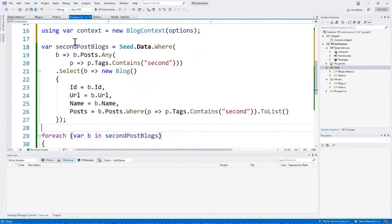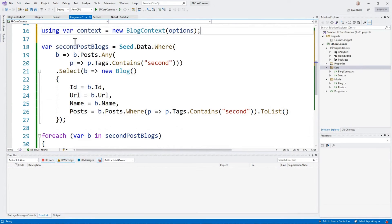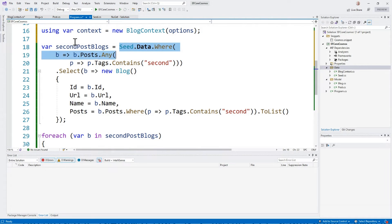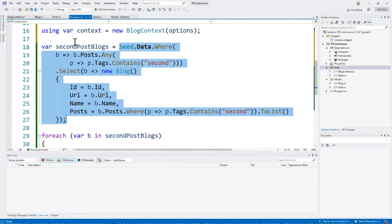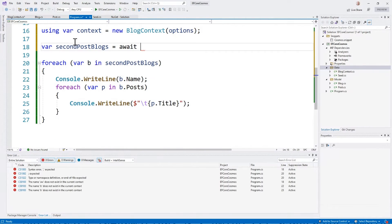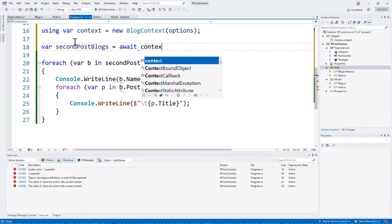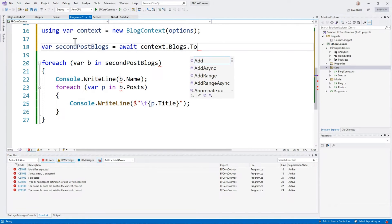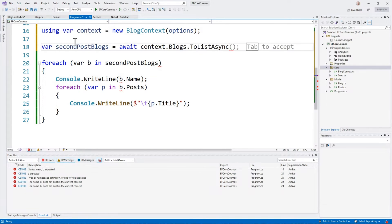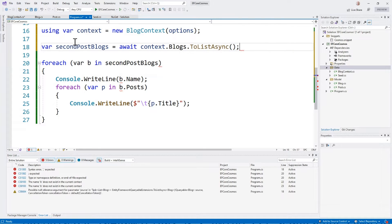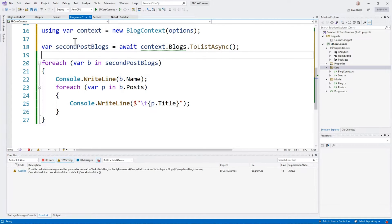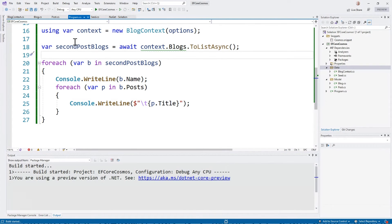I'm going to leave this. I'm going to change this code that's doing the complicated LINQ query. I'm going to say await context blogs, and we're just going to take it to list async. So this is going to grab everything if it works correctly. Let's go ahead and run that.